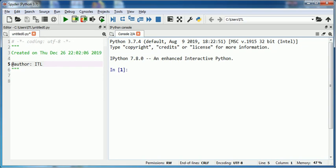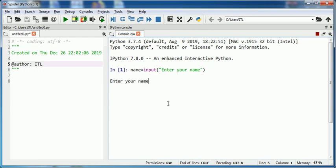Suppose I type name is equal to input enter your name. When I press enter, you see a message is displayed as enter your name, and your name has been given inside the input function. So this same message will be displayed on screen. Suppose I type Navjot. Now this value Navjot has been stored in variable name.